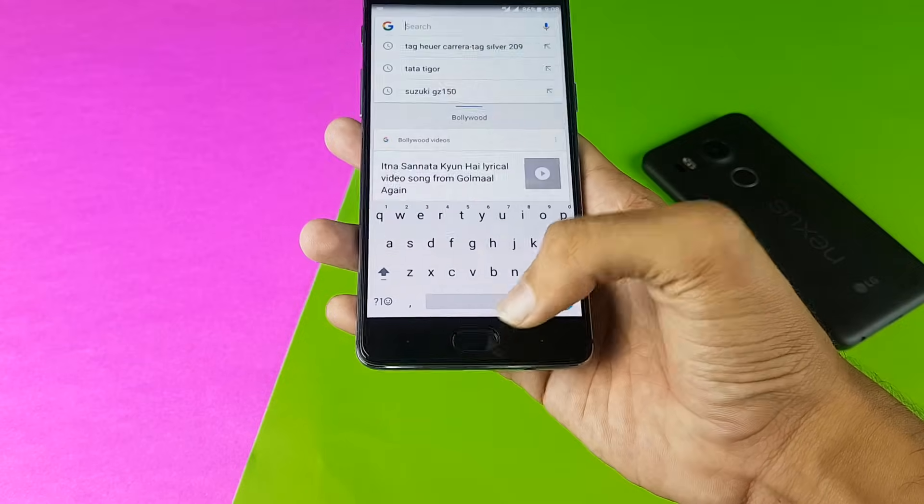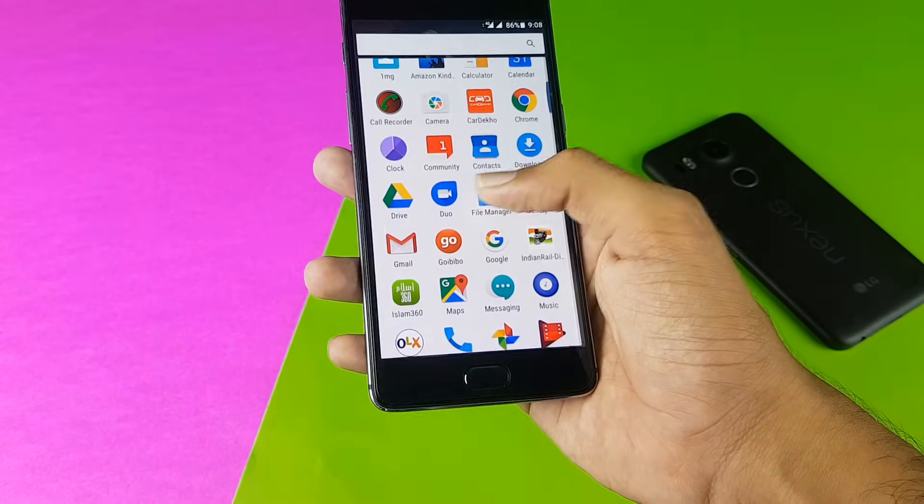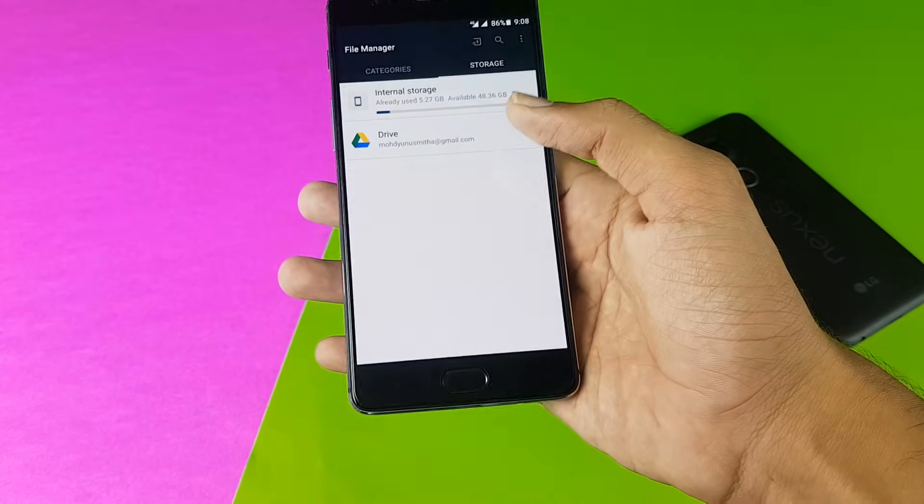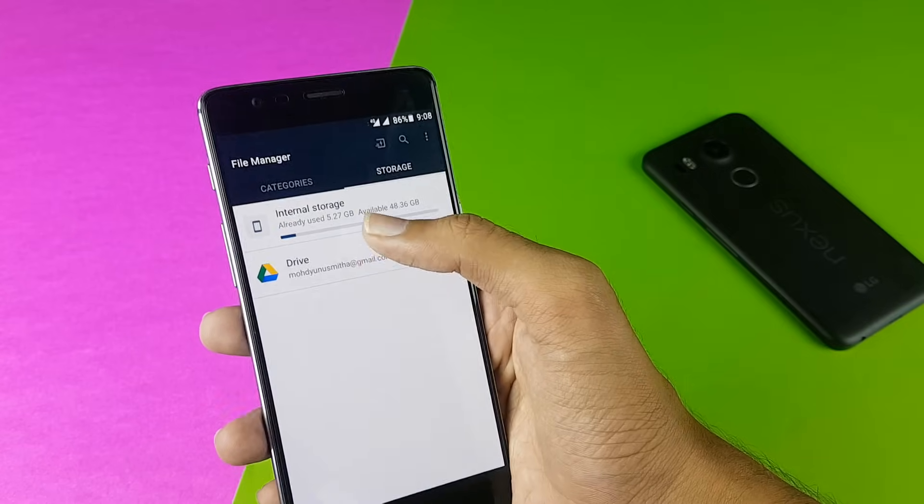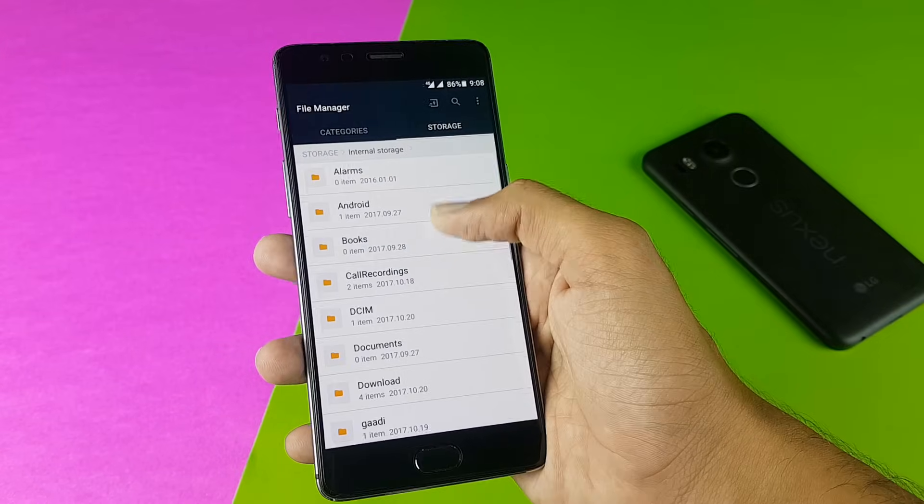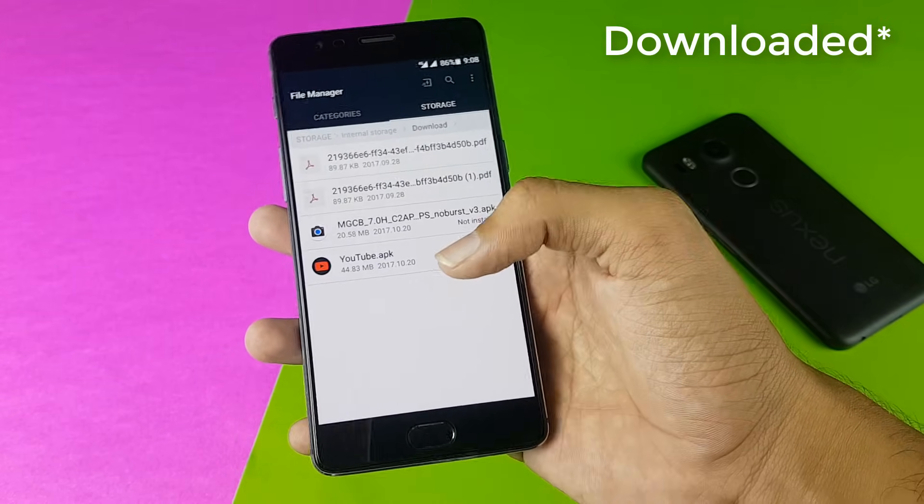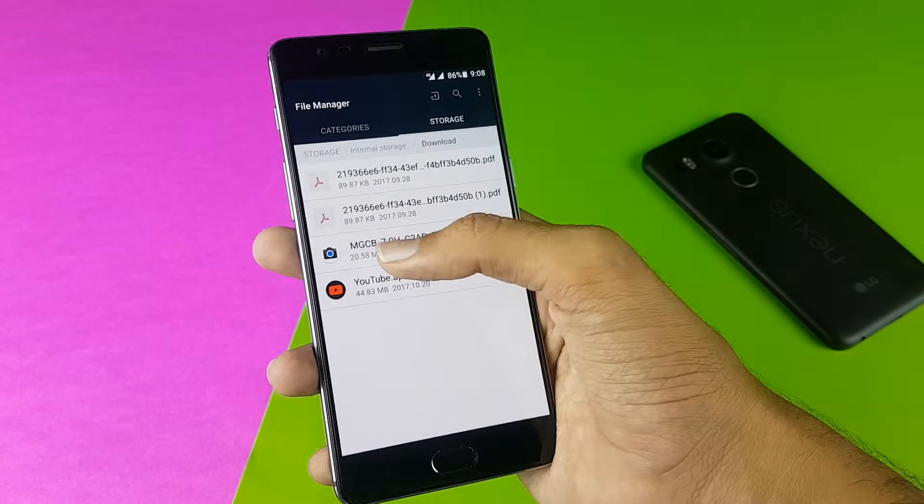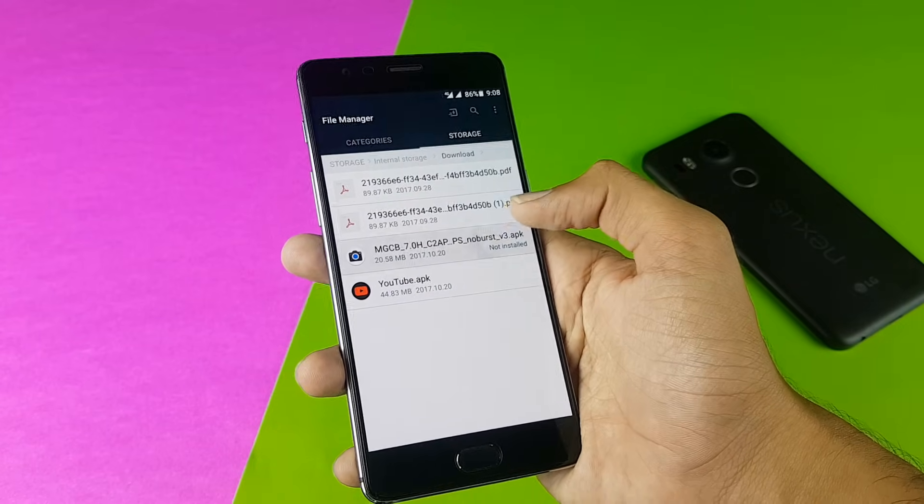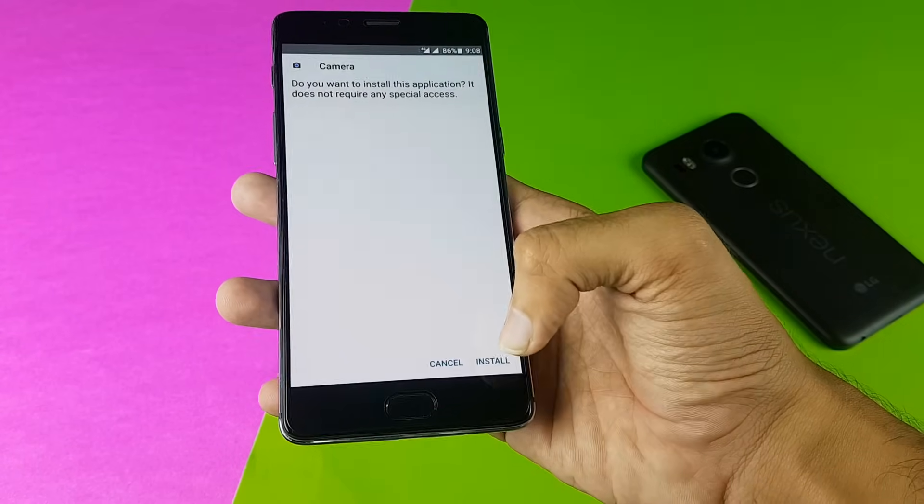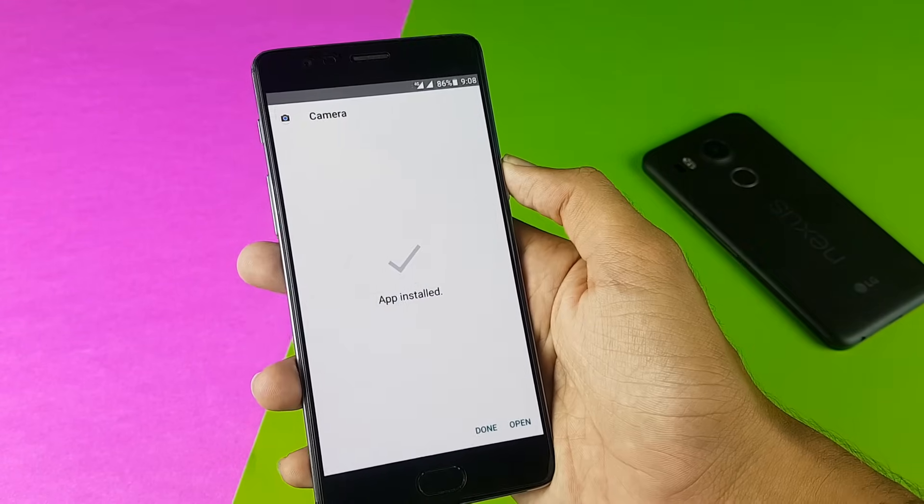So I have the APK of the Google camera installed. You can download it from the link in the description below, just download it and then you have to install it. Here I have the APK of the Google camera and I install it, then open it up.